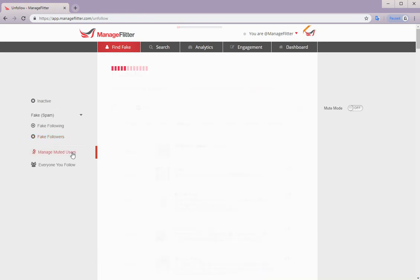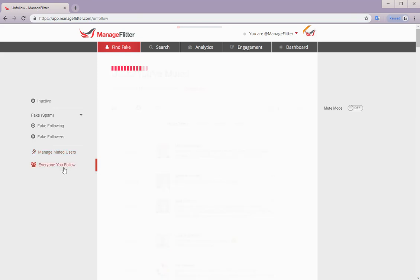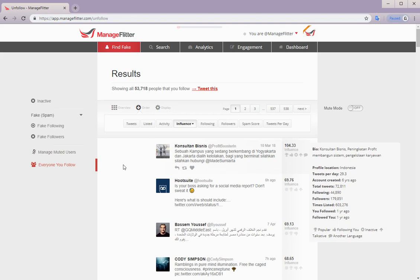Then we have muted users. And these are Twitter accounts which you have muted. And lastly we have everyone you follow listed here.